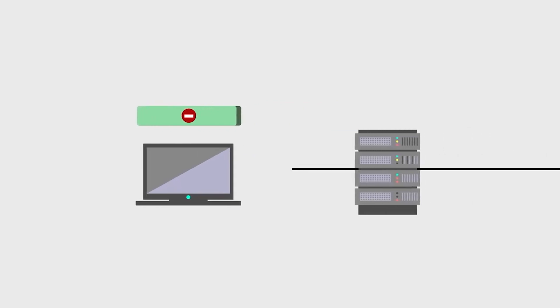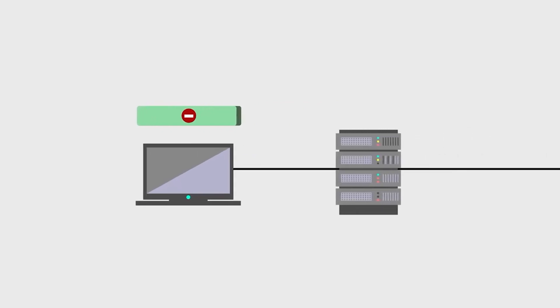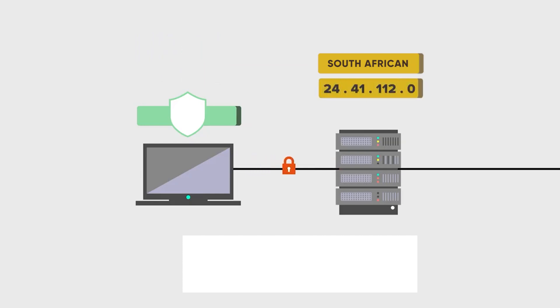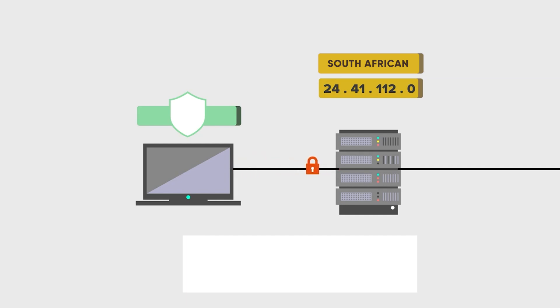The first step is to choose a VPN that has servers in South Africa. After you download your VPN and establish an account, you'll want to connect to a server in South Africa. When you connect to your VPN, your internet traffic is rerouted through a secure server in another part of the world. Choosing a server in South Africa will make it seem as though you are browsing the internet from within the country. This process is known as VPN tunneling.